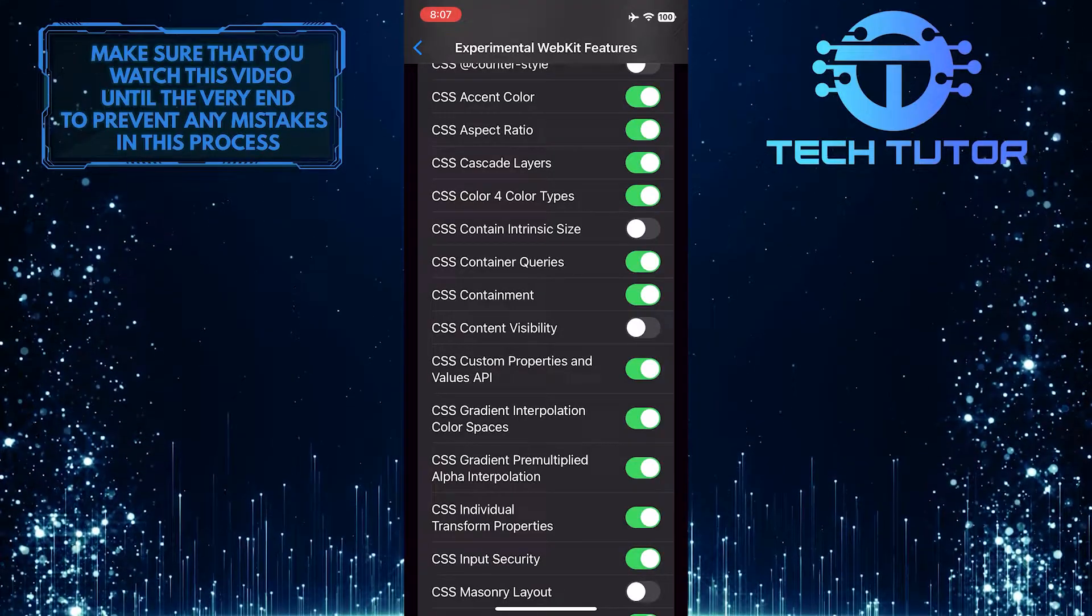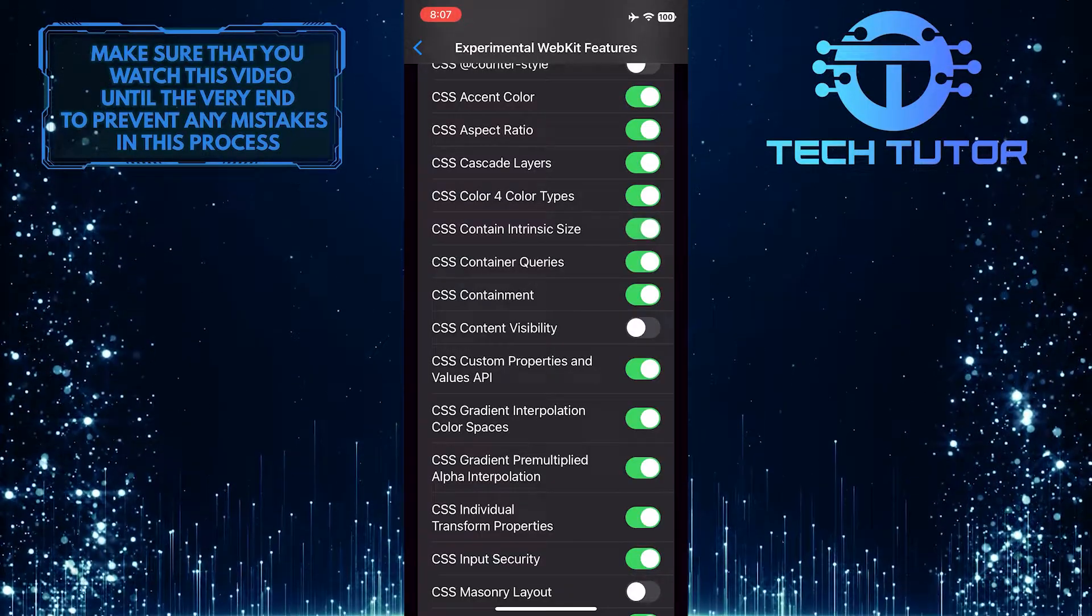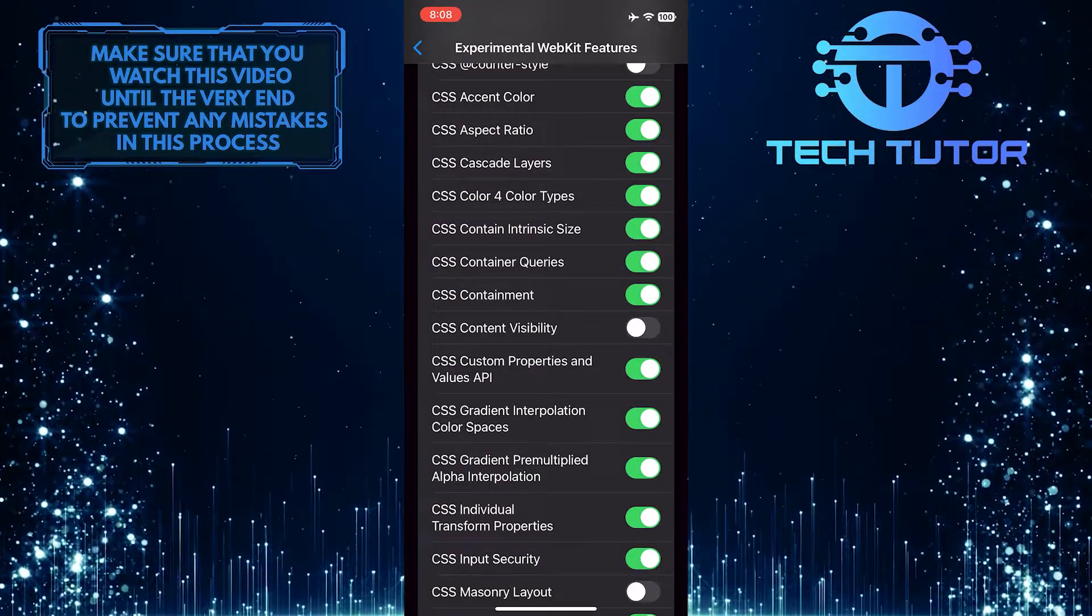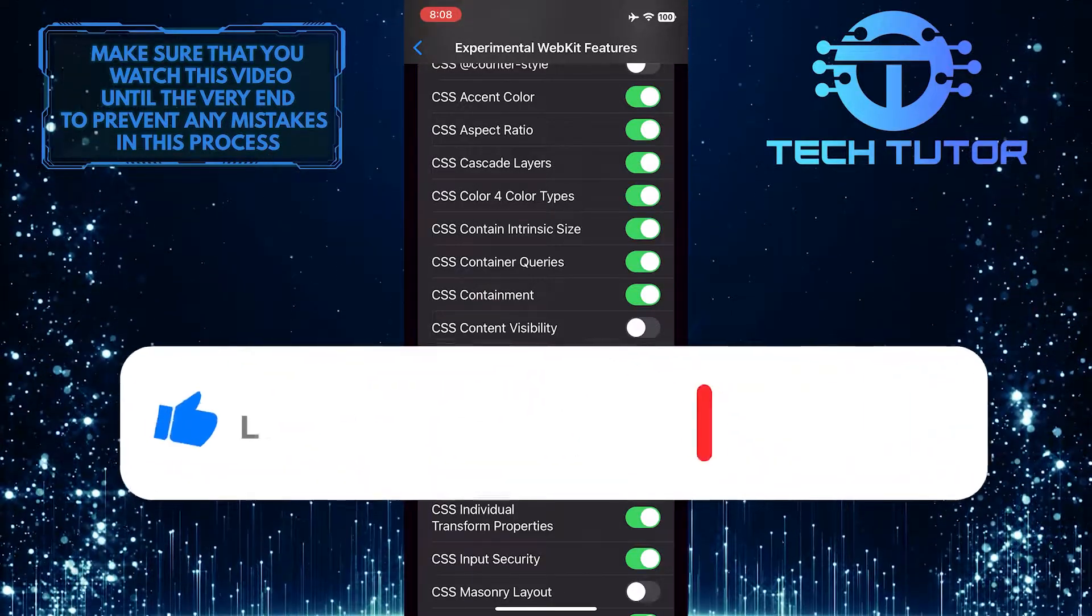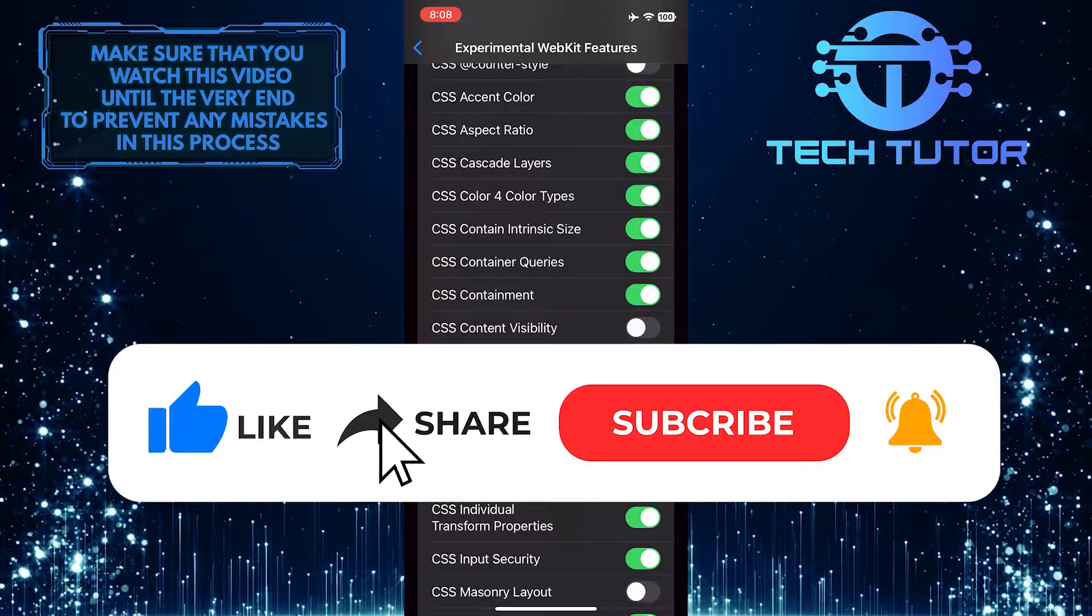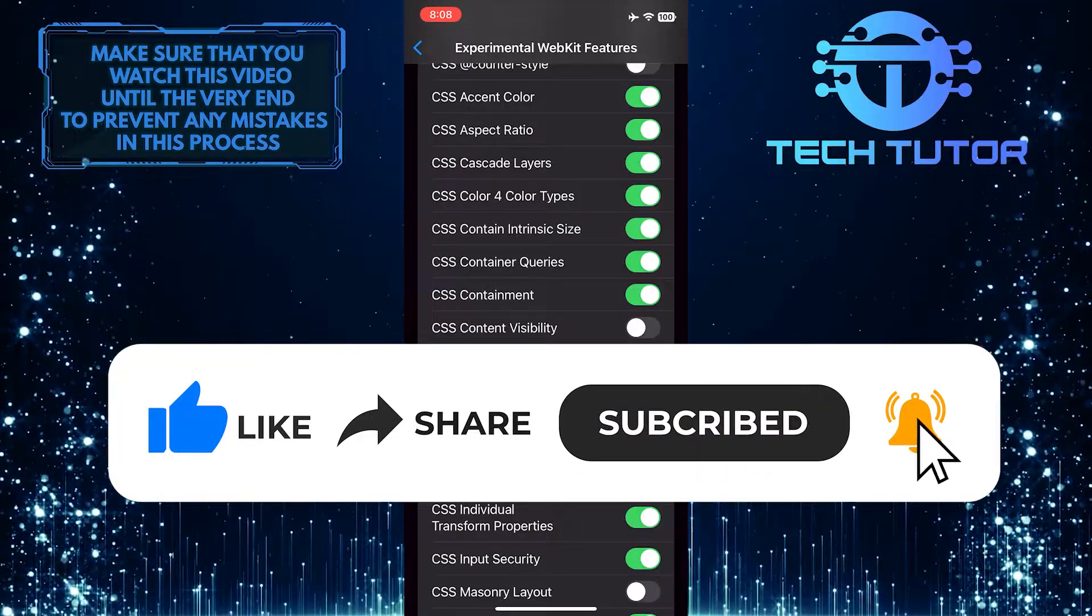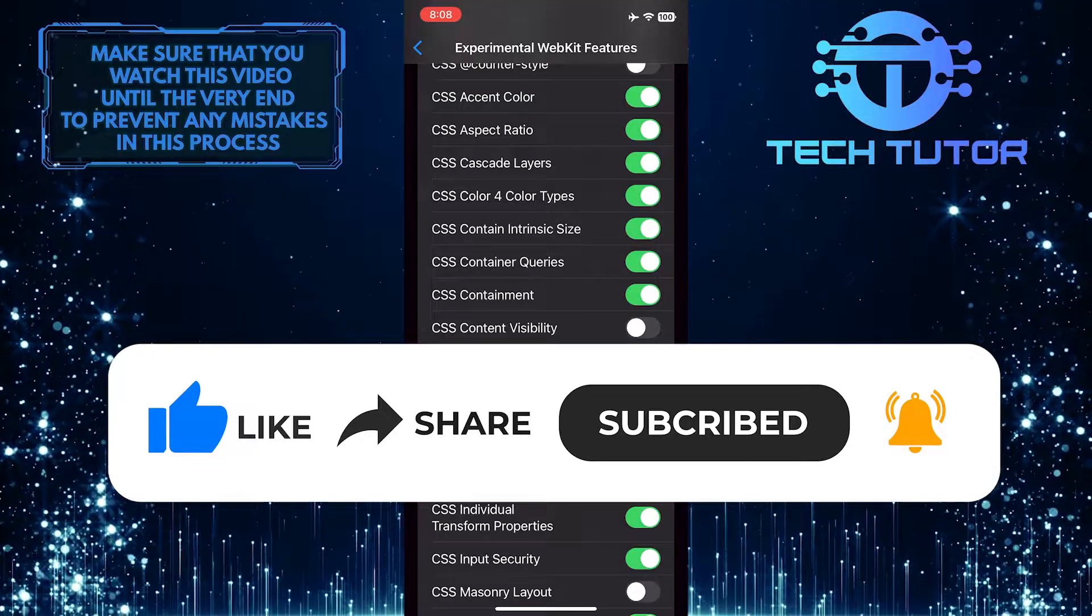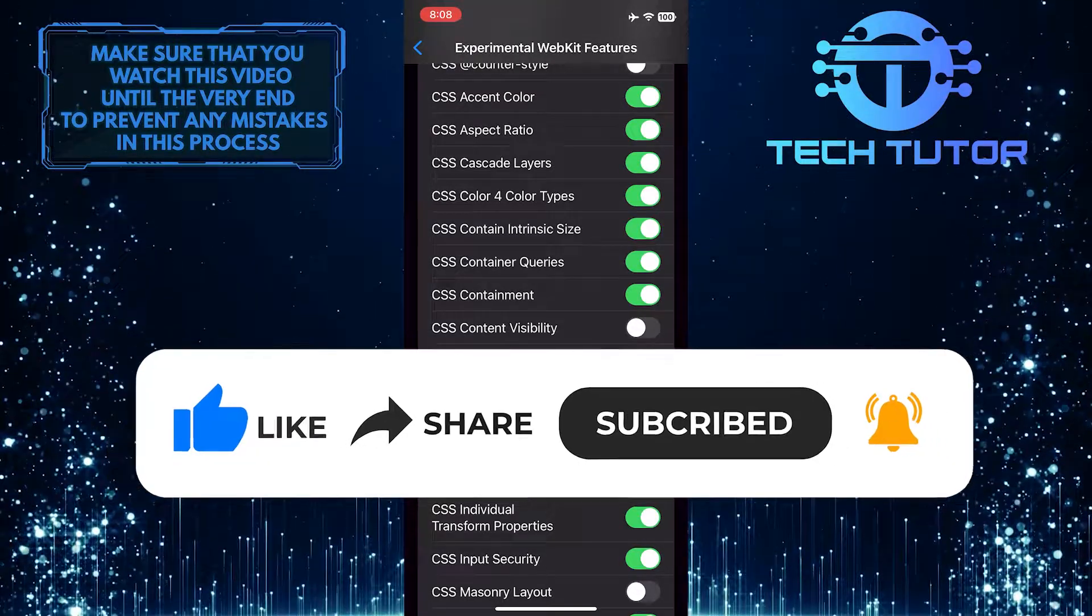So that wraps up this tutorial. If you have any questions about this whole process, please let me know in the comments section below. And if this video helped you out, please give it a big thumbs up and subscribe to this channel for more tutorial videos like this one. Thank you so much for watching and have a good day.